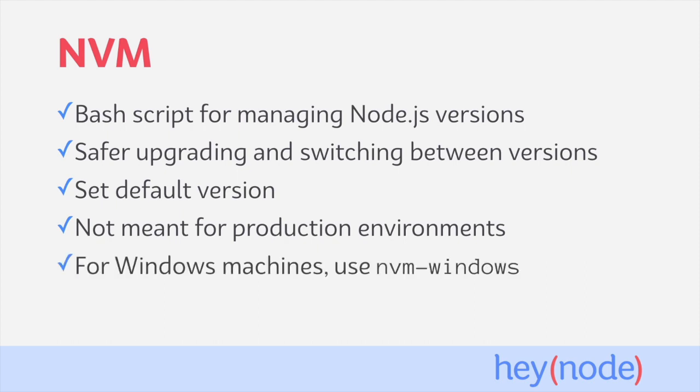And finally, there's a Windows-specific version of NVM called NVM Windows. The main NVM project deals with Unix-based systems, so Mac and Linux. We're going to be working with the Unix-based NVM project. If you're on Windows, you should search for the NVM Windows project on the Internet and make sure to follow those installation instructions instead.